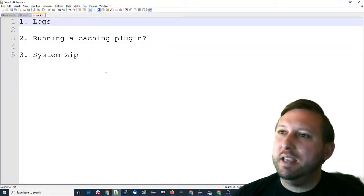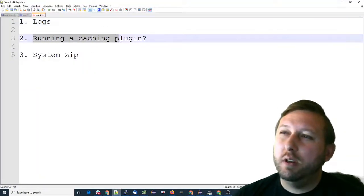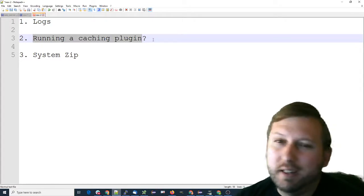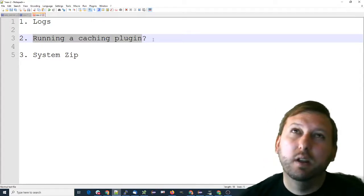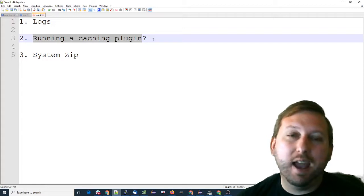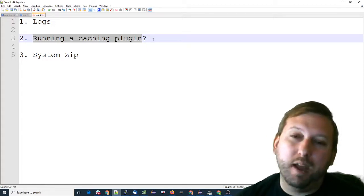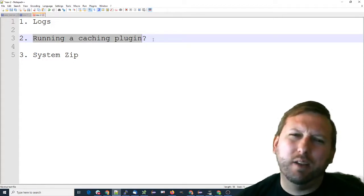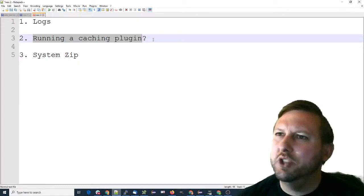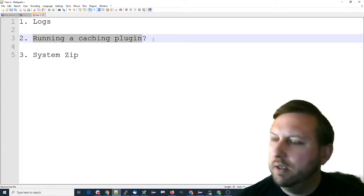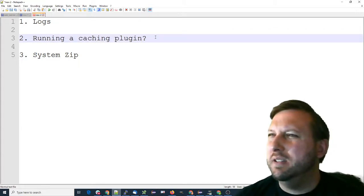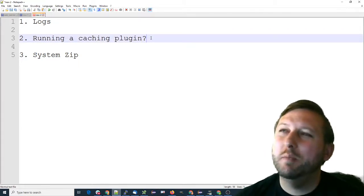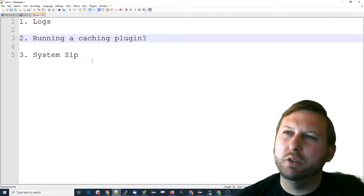The second thing is, are you running a caching plugin? If you are running a caching plugin such as W3 Total Cache, then we may need to omit the cache files from your backup. You don't need to backup the cache files—they'll get generated, they're always regenerated. So you don't really need to back those up. We can omit them and that could resolve the issue.